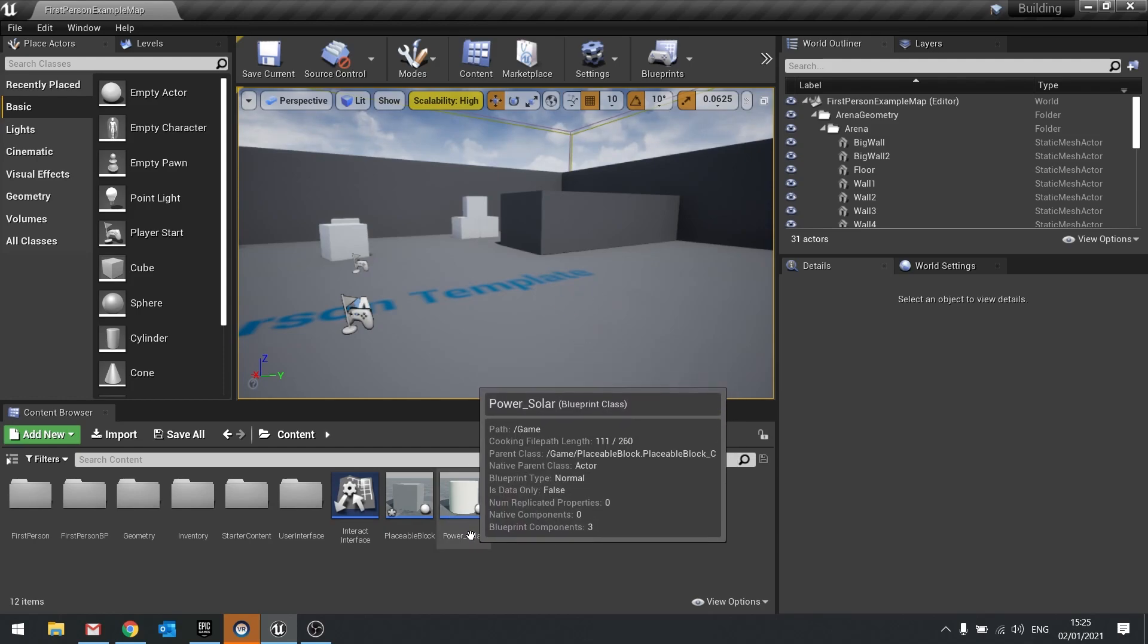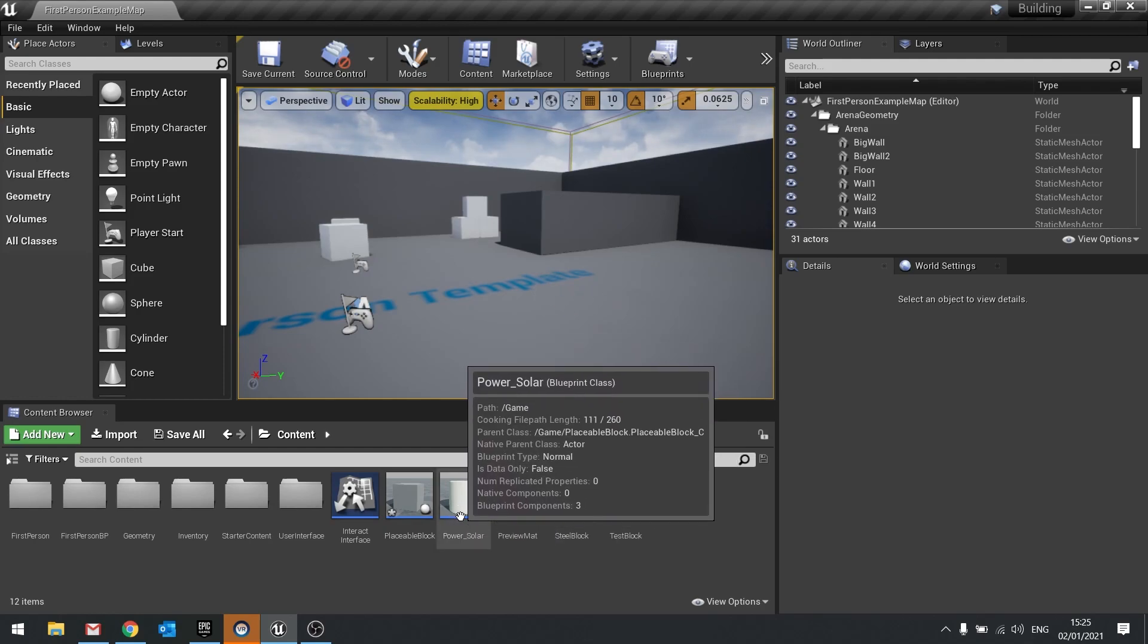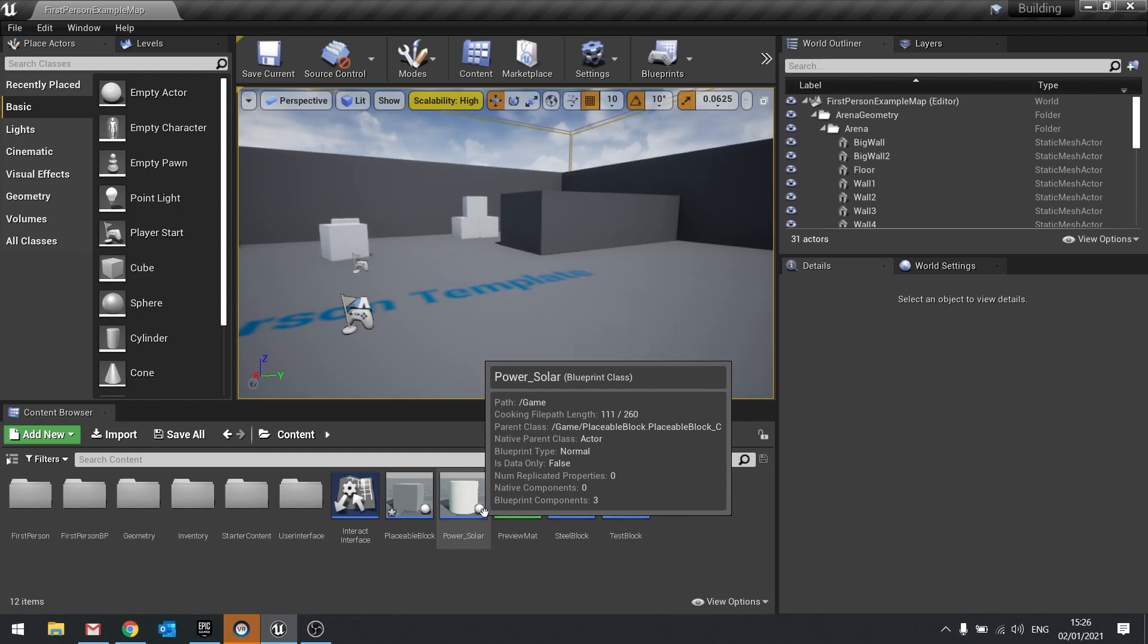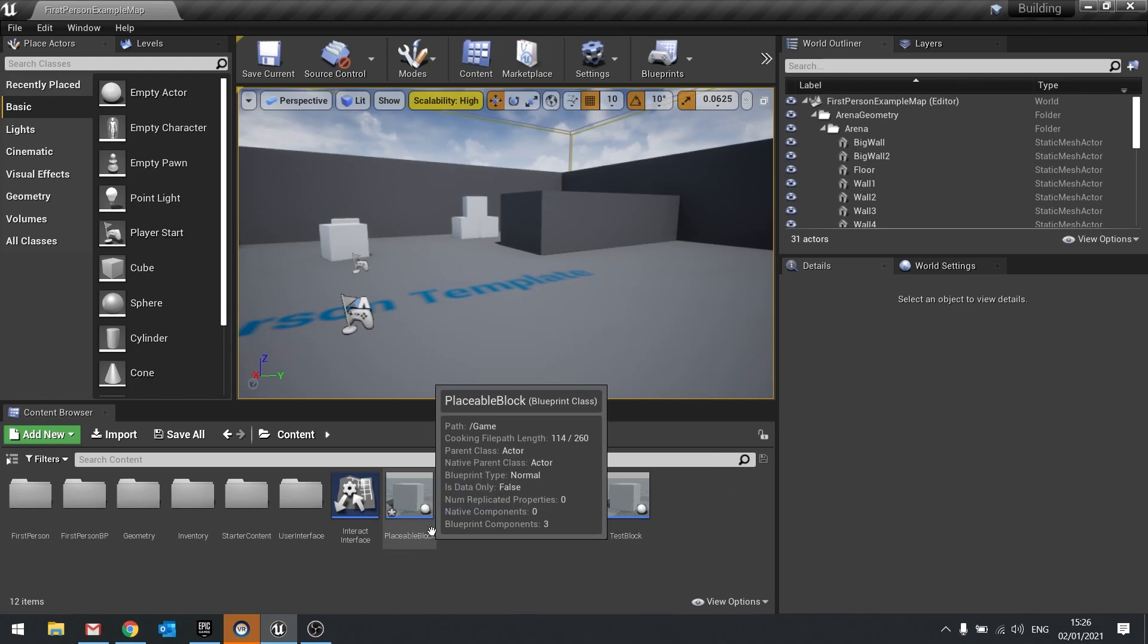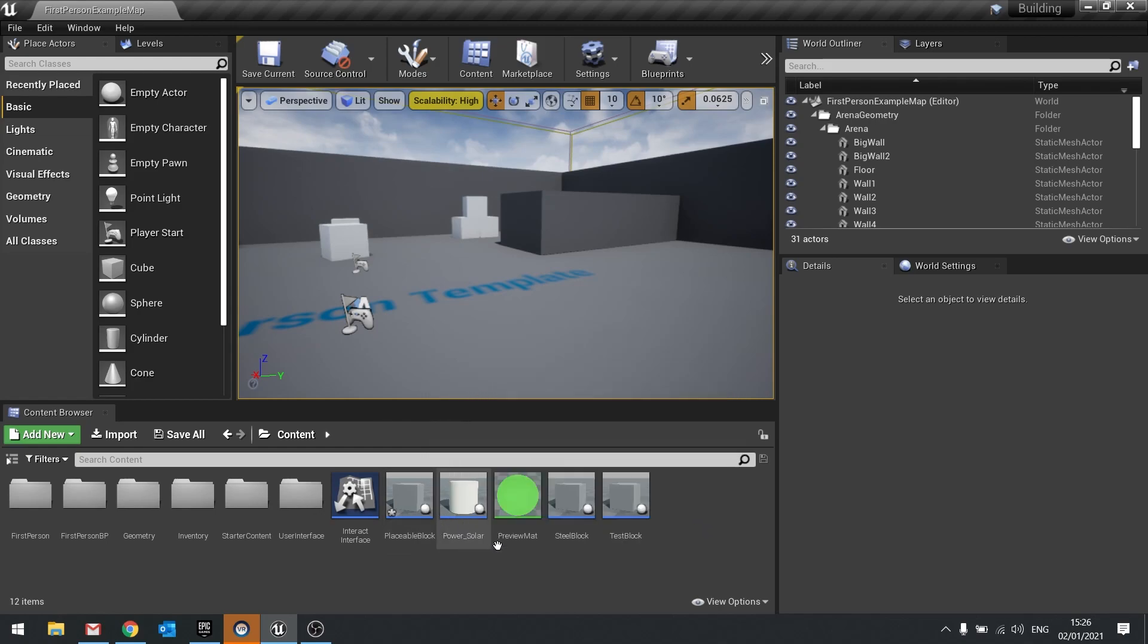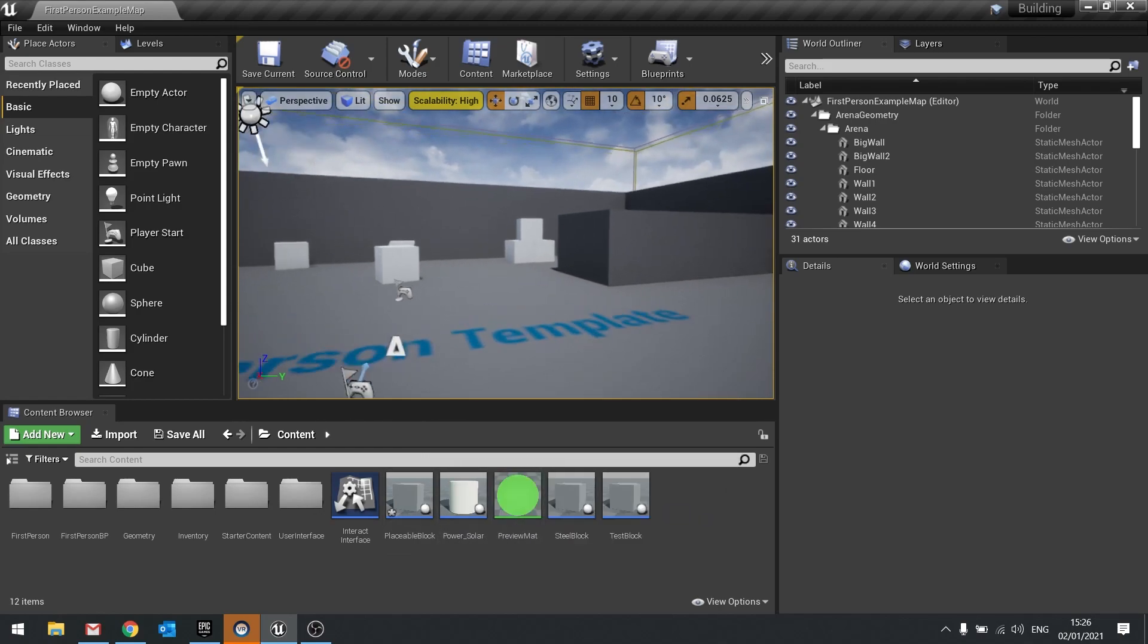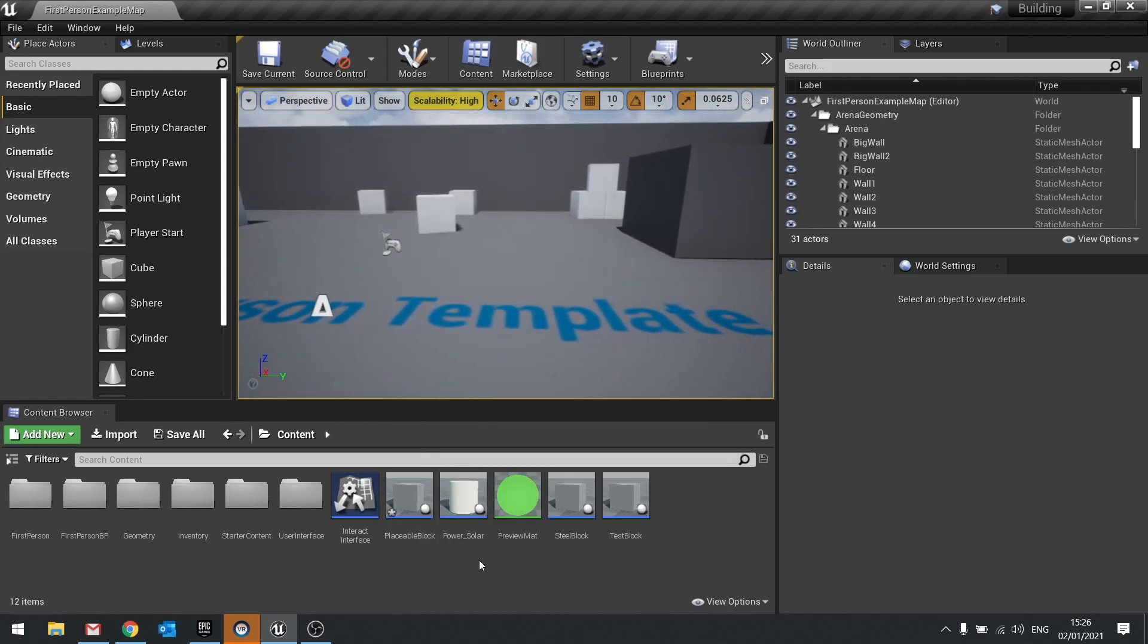But what I want to do before then is just fix a few things regarding our power source. So our power source at most is just a power solar block. Now ideally, I want this to be a parent block and then solar panel be a child of that, because there might be multiple types of power blocks that we might have like solar, wind, whatever it may be. So it's important for us, I think, to take this and make this a parent instead.